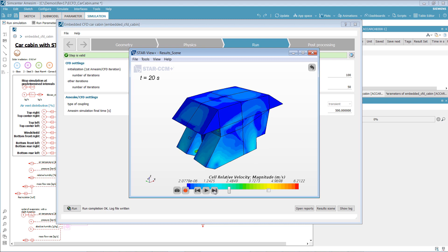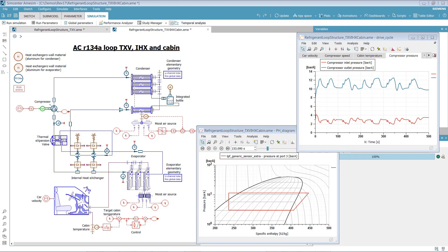You can, of course, go further with your model by adding, for example, a SimCenter Amesim refrigerant loop and other HVAC elements to your system, so as to have better insight into airflow distribution and recirculation strategies.